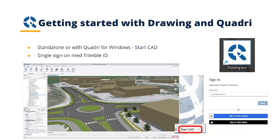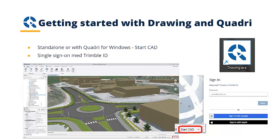So drawing is a standalone application, or it can be integrated with some Trimble solutions. For example, with Quadri. So in a Quadri interface, you have a button, start CAD, and that will automatically start drawing if you have drawing installed.